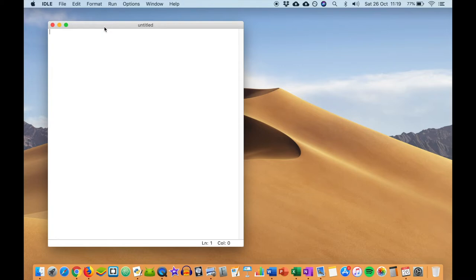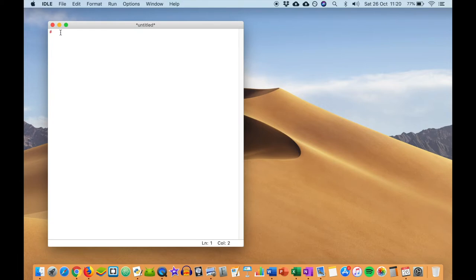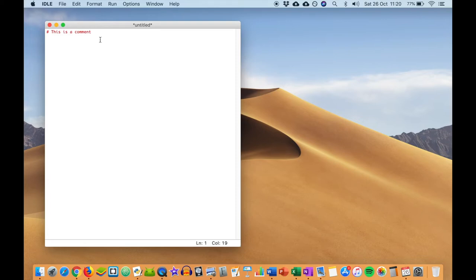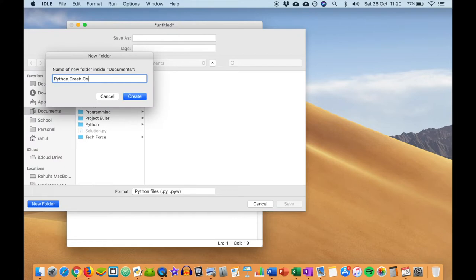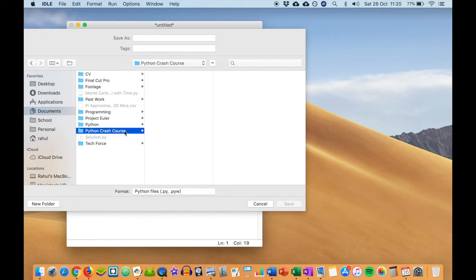Today we're going to be looking at something called comments. Comments are just little notes that you can put in the program that make it a bit more readable and understandable for someone else to go through. To write a comment, you simply put a hashtag — the hashtag should turn a different color if you're in the correct working environment. Then you can write something like 'this is a comment.' Let's save our file using Command S or Control S, and save it into a new folder called Python Crash Course, and save it as 'comments'. You'll notice it has the .py file extension because it's a Python file.